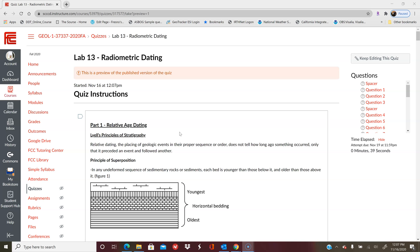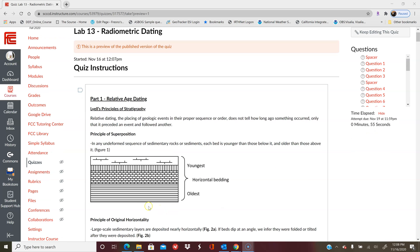This first part is the relative dating portion, so make sure that you really review all the examples in the lecture beforehand. I know the lecture video is a little bit long, but it will definitely help you when you're going through trying to identify what type of principle we're looking at.